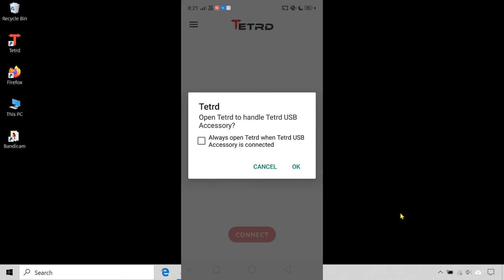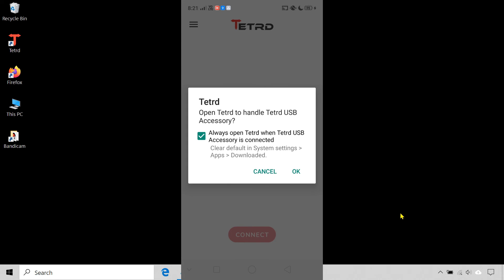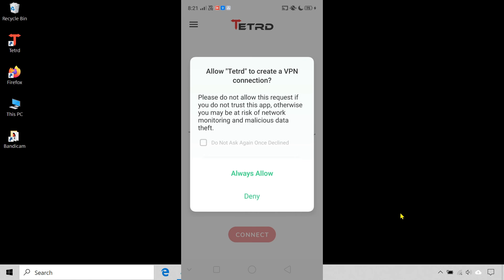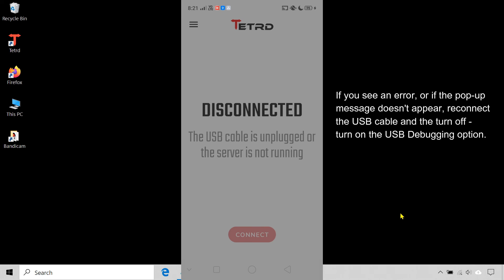Allow the app to switch your device to USB accessory mode, then allow the app to create a local VPN connection.